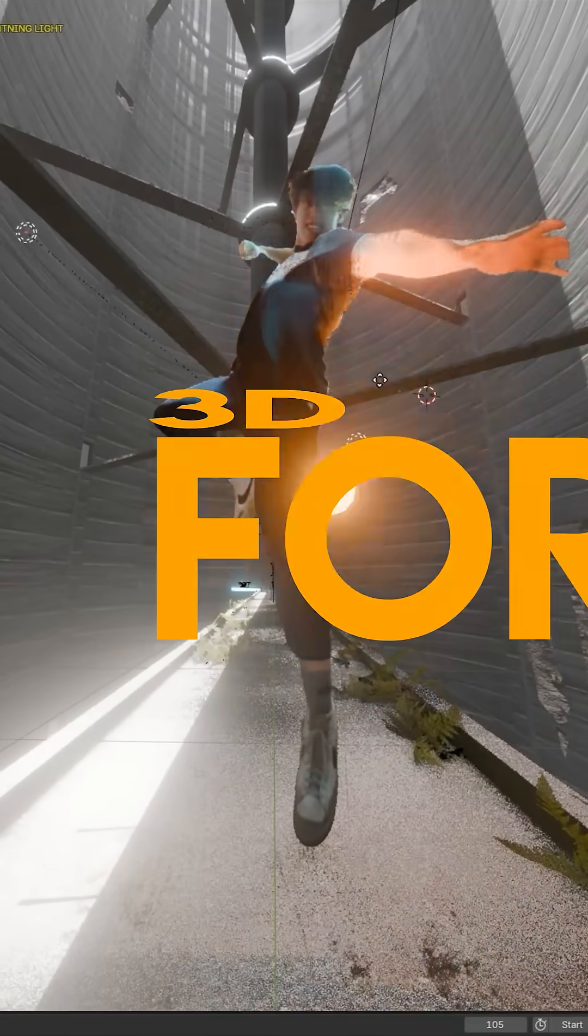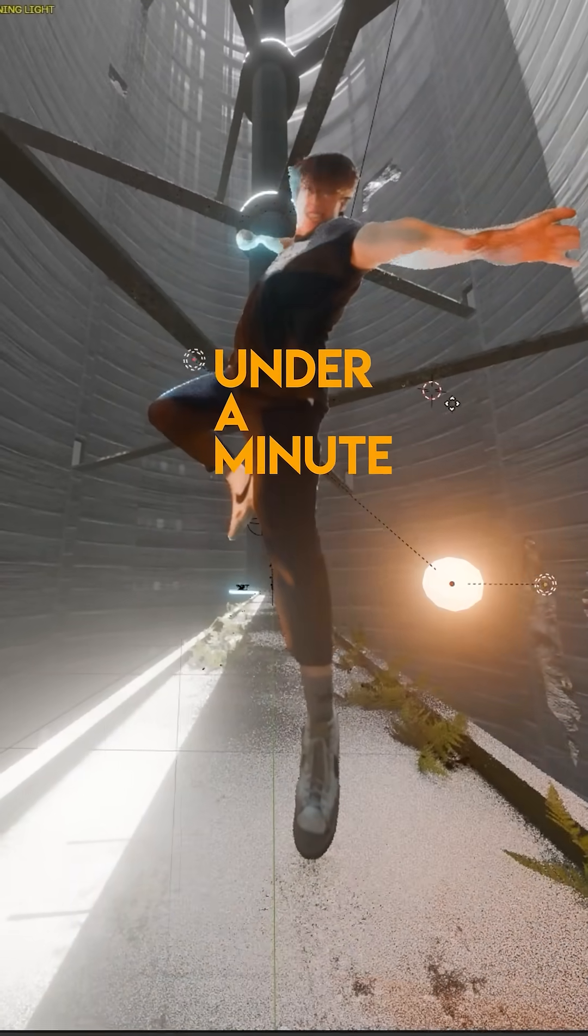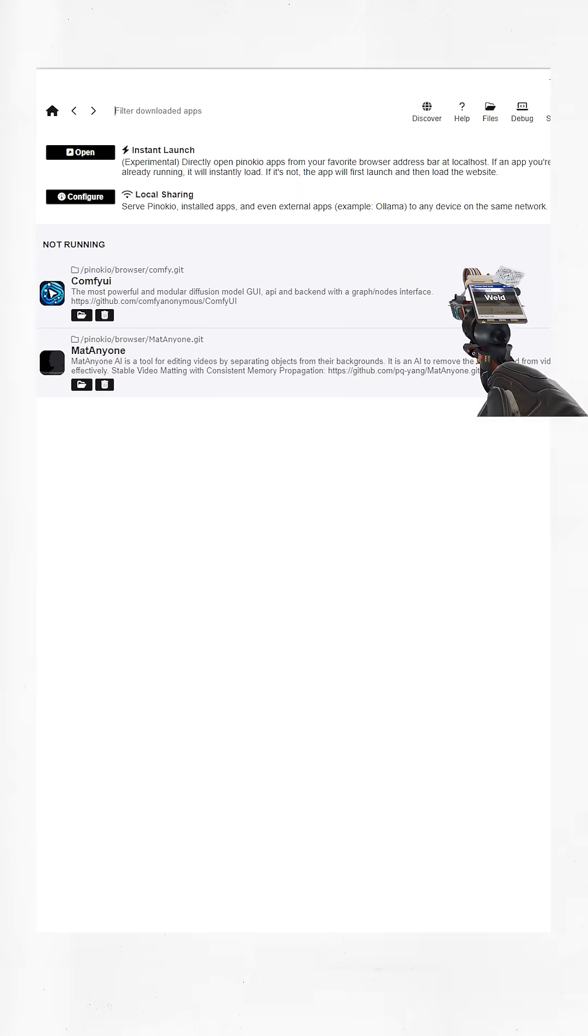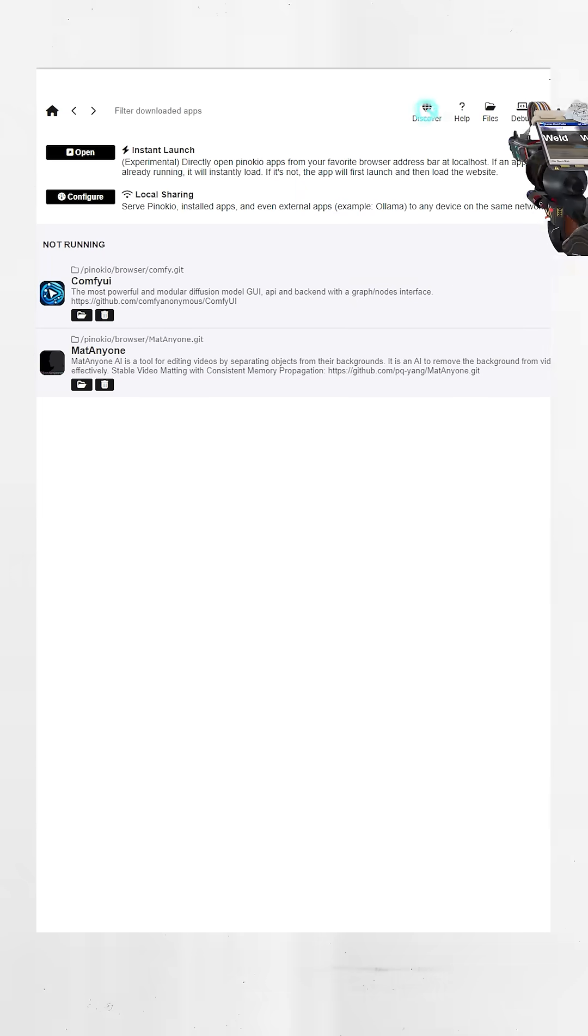How to relight any clip in 3D for free in under a minute. First things first, go install Pinocchio on this website and run the app. Once booted, you should see this.